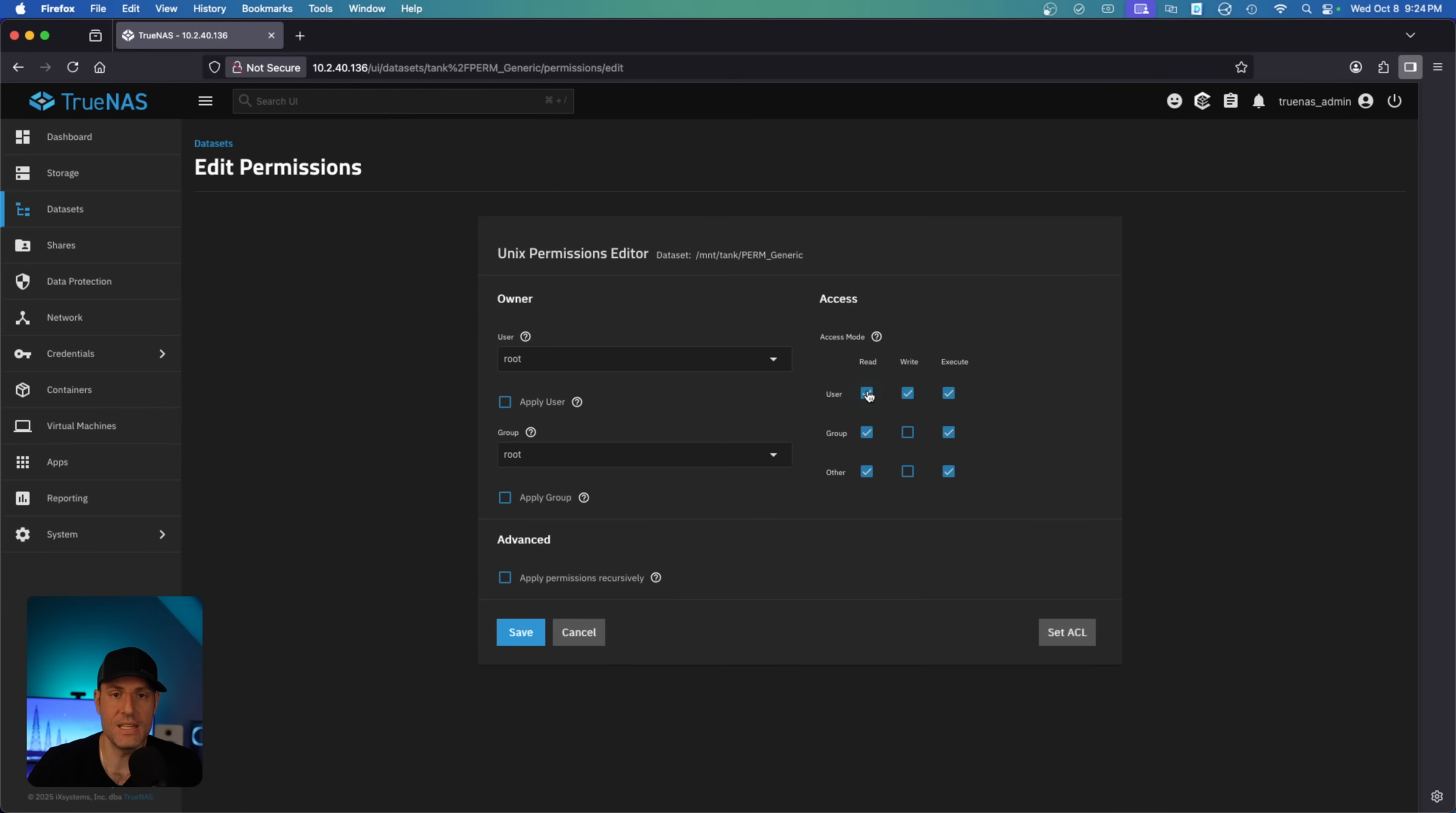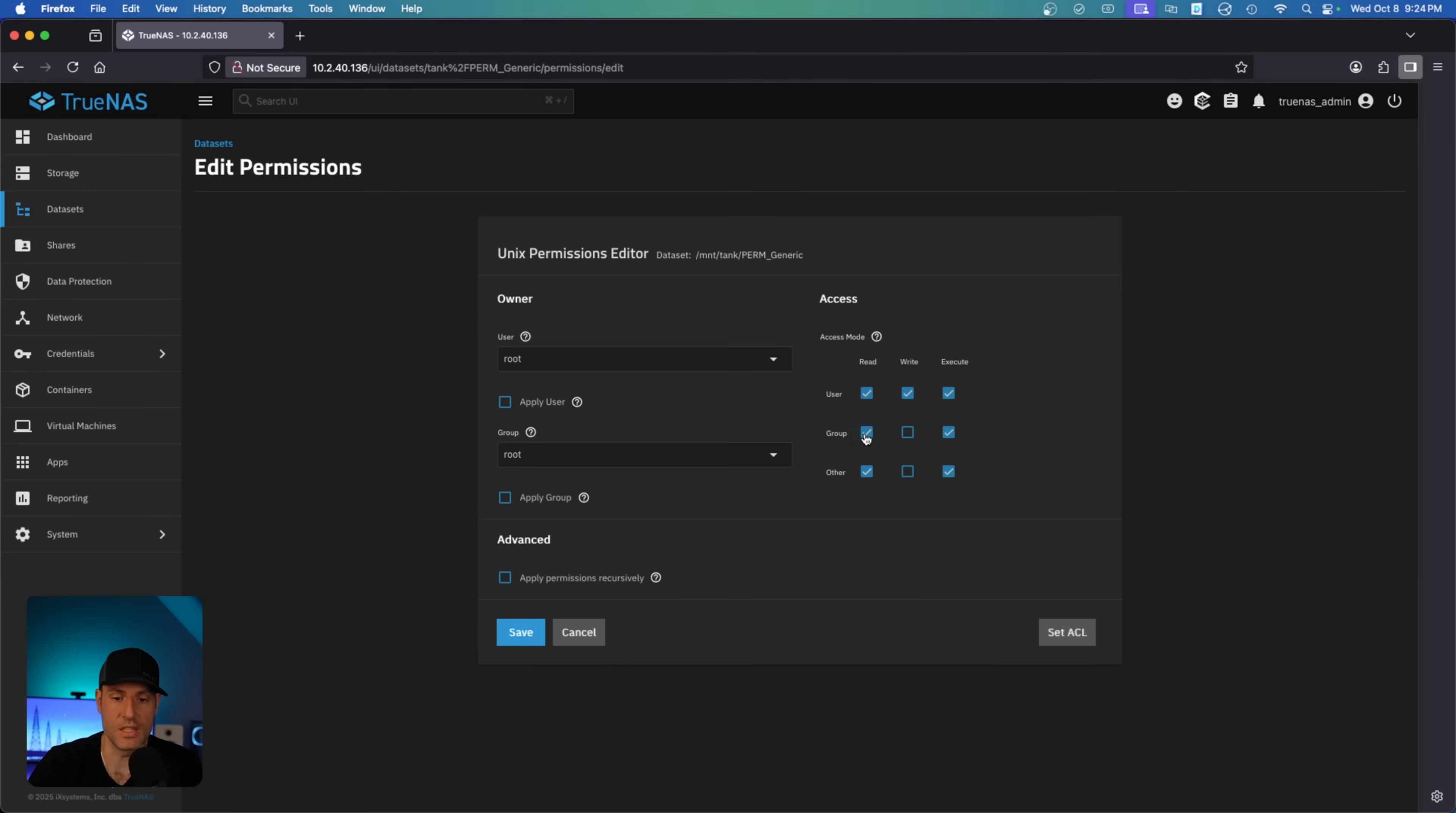It means the access that that folder grants to users and groups. So read is equal to 4, write is equal to 2, execute is equal to 1. So for user, we have read, write, execute, which is 4, 2, 1 - that's 7. For group, it's 4, 1 - that's 5. Other is 4, 1 - that's 5. That's how the permissions work.